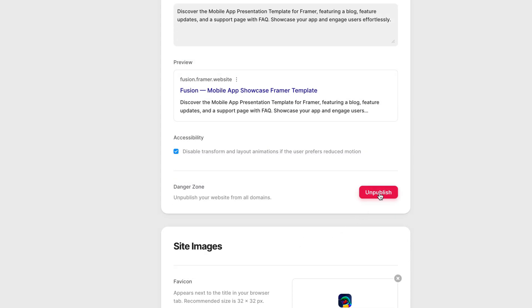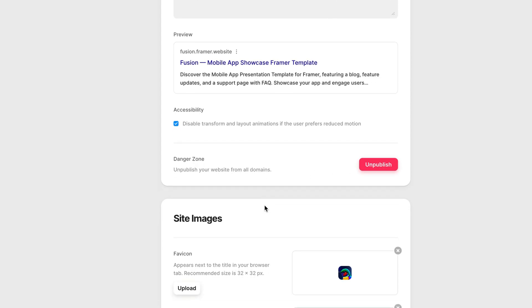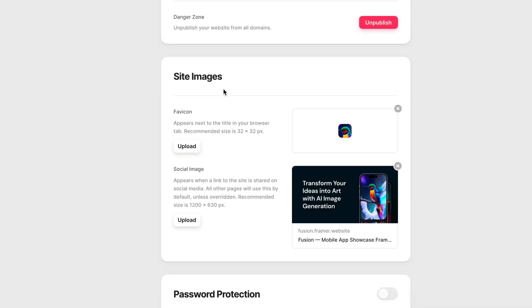Beneath this, you can unpublish your website. And below this, we have our site images. So our site images contain the favicon. This is the icon that shows up in the browser tab when you're viewing your website.